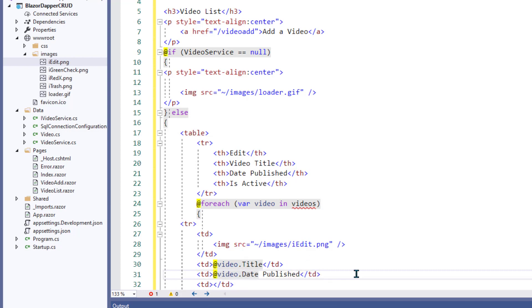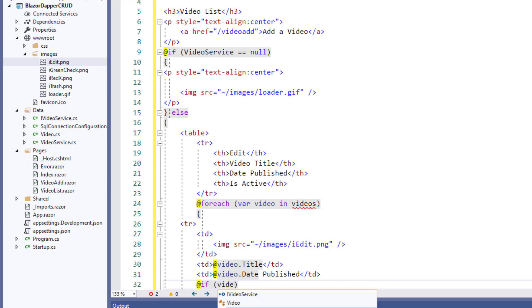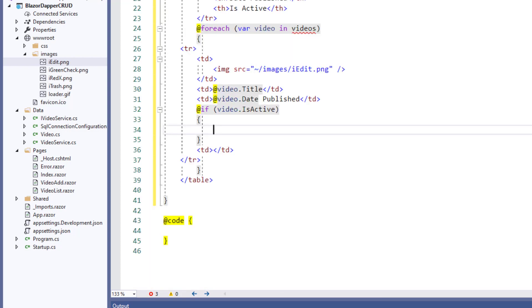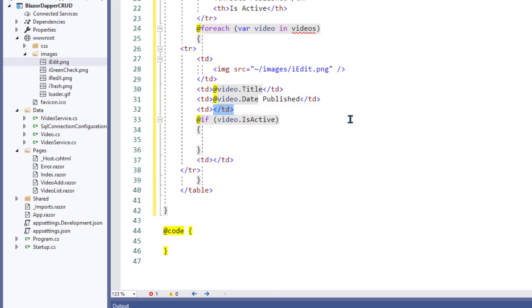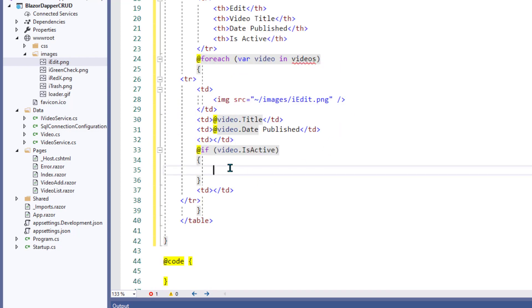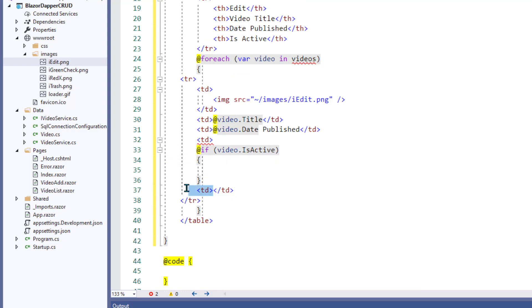In the third column we'll show the date published. And then in the fourth column we'll show, if the video is marked as active, we'll show that green check.png image. What did I do here? If video, get that,